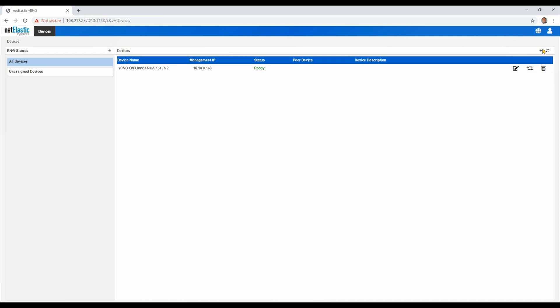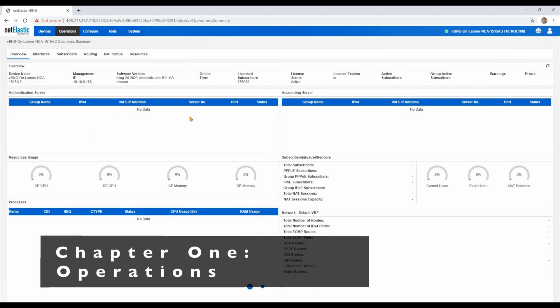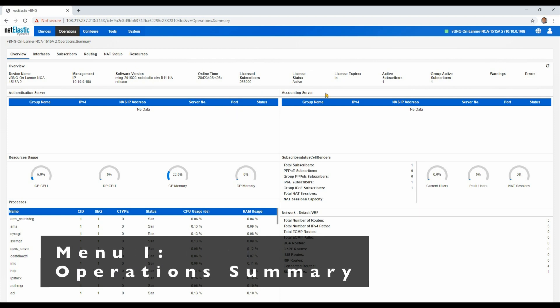You can add others right here with the plus sign, and you can even group them into a cluster of BNGs for larger scale or an HA pair for redundancy. If we click on that first BNG, we can see the operation summary. You can see some high-level information about the licensing version, management IP.